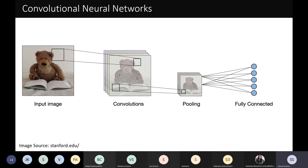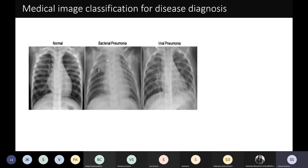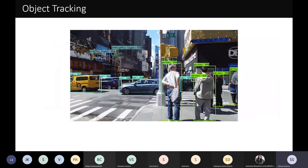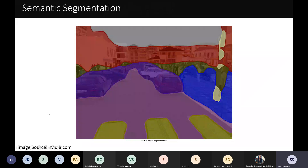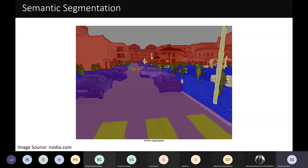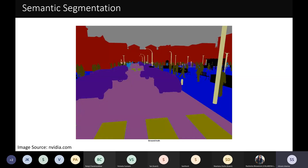CNNs are the neural networks that made deep learning mainstream. You can use convolutional neural networks for image classification, disease diagnostics, object tracking, OCR (optical character recognition), and semantic segmentation of images. They have applications in robotics, autonomous driving cars, land usage analysis, and post-disaster damage scanning from the air.